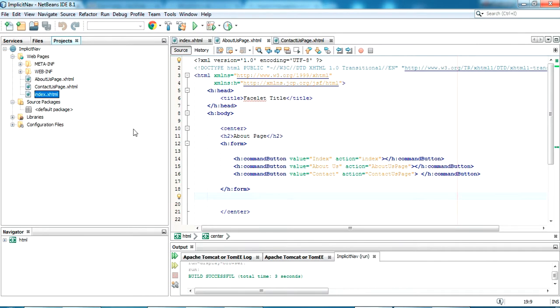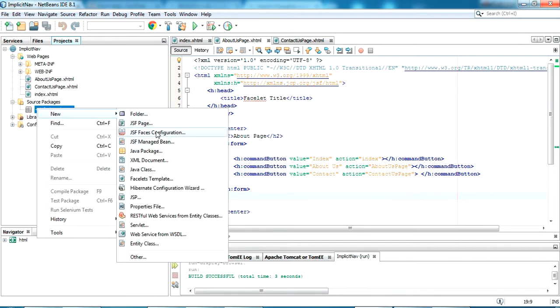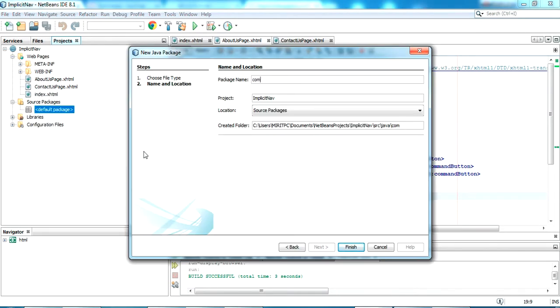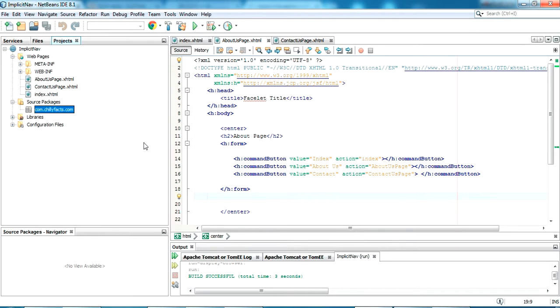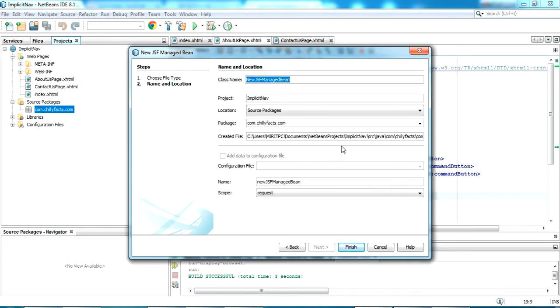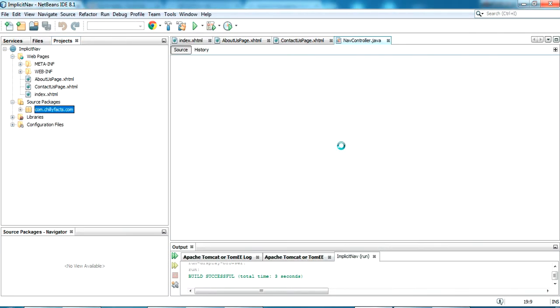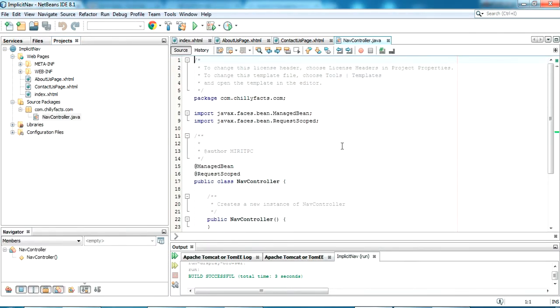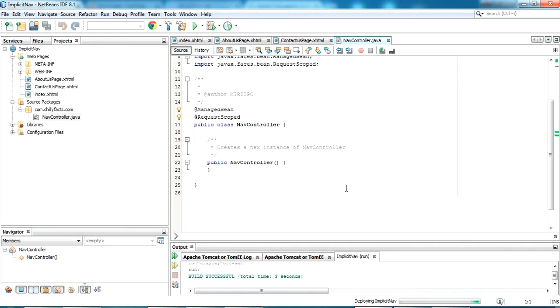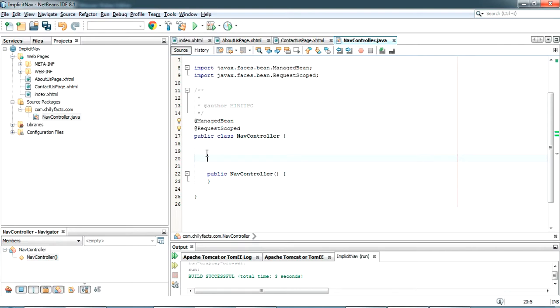So for that I am going to my source packages, creating a new Java package. Name I am giving com.chillifox.com. So inside this I am creating a JSF managed beans. The name is NavController. I have created my JSF managed beans. Now I am going to write three functions here, three methods.